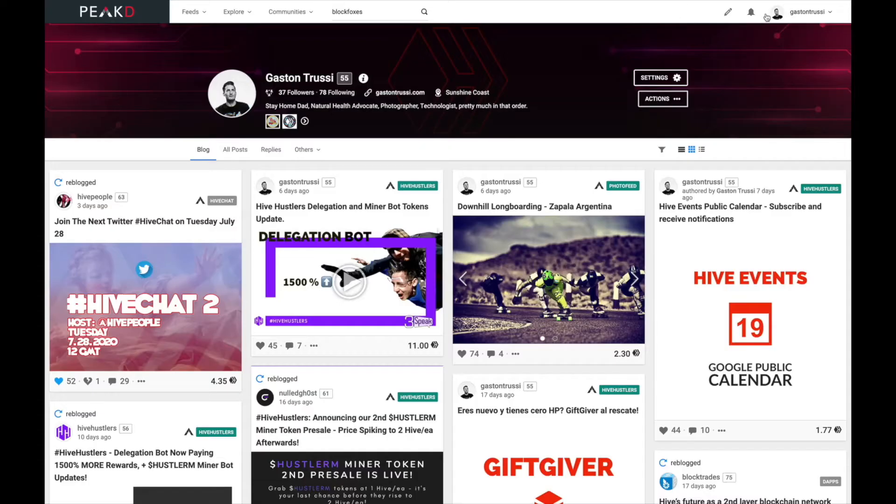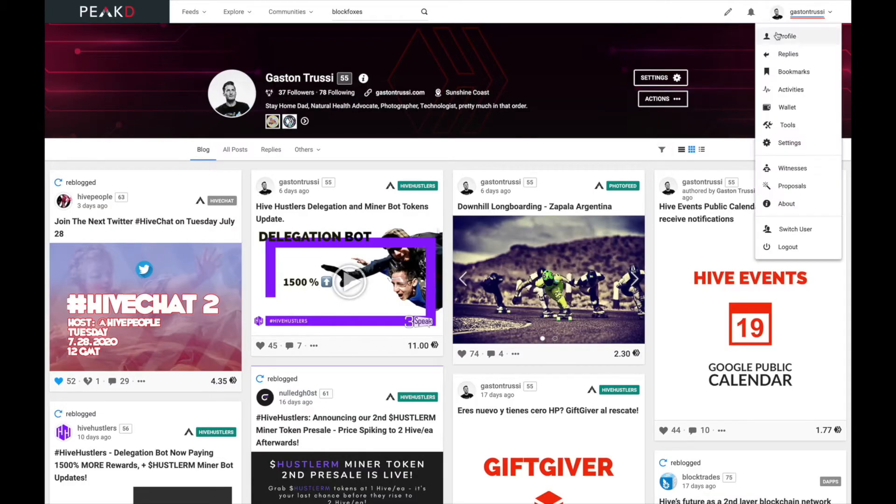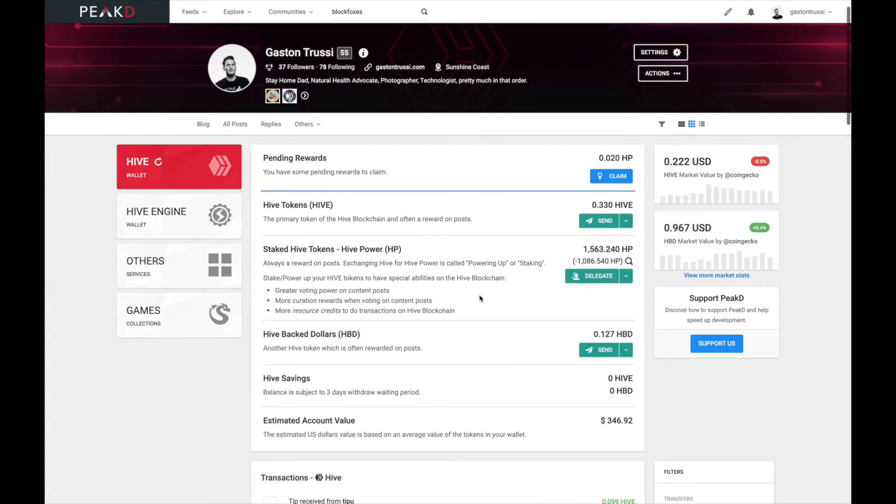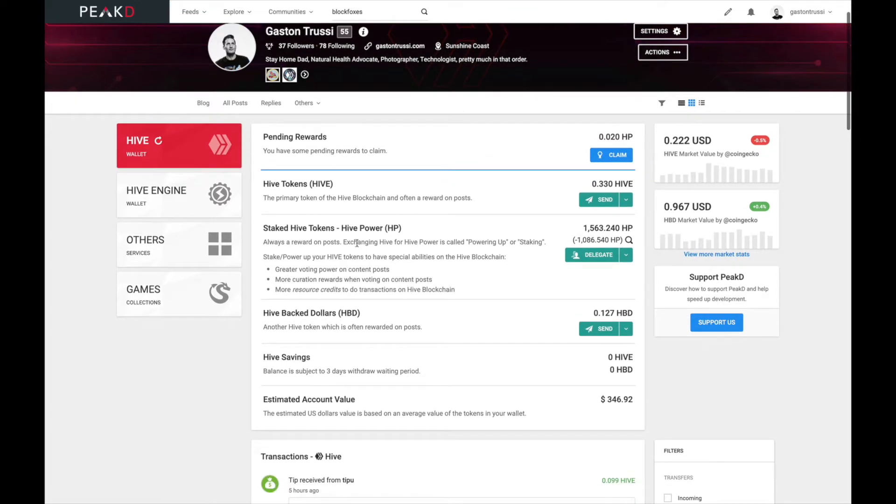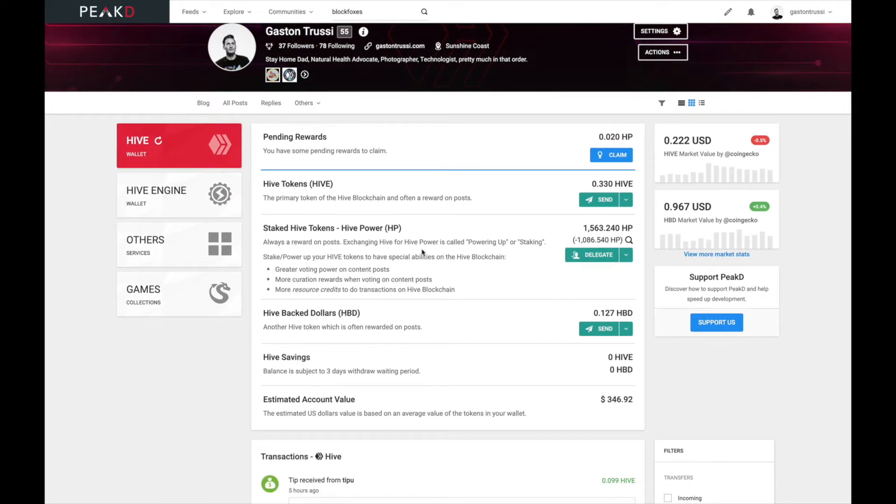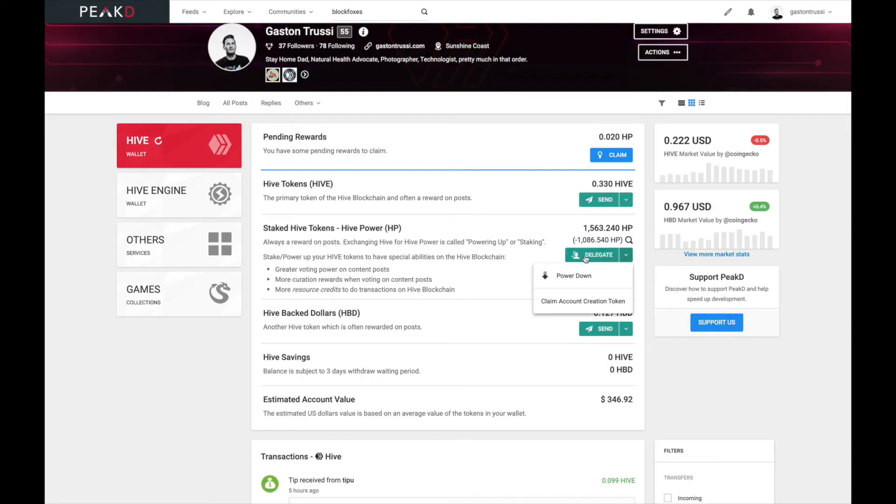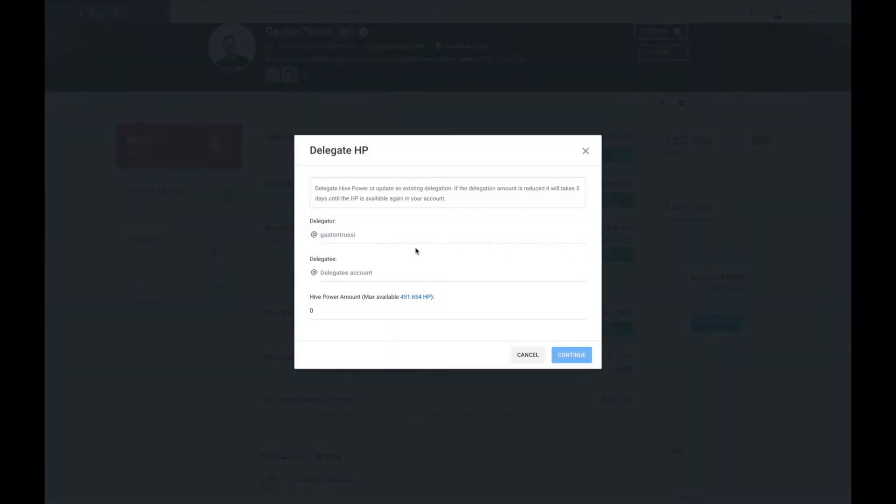To do this, we're gonna go to our profile picture in the top right corner, scroll down, and go to wallet. The second option you'll see is delegation or the delegate button, so I'll click delegate.